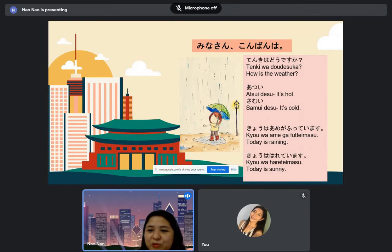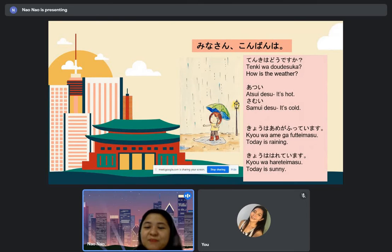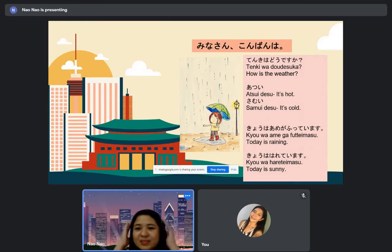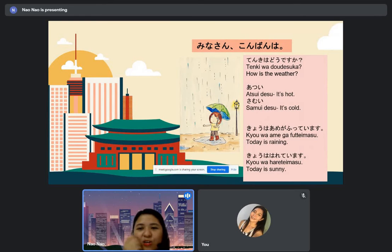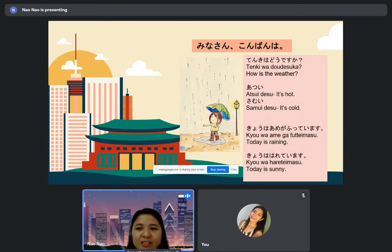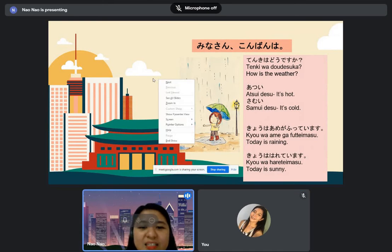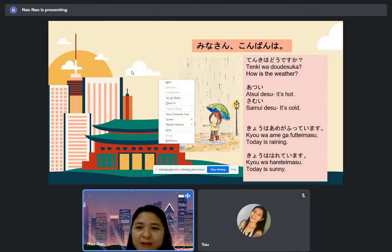Hai, samui desu. Yukata desu ne, samui desu. Doko ni sunde imasu ka? — 'Doko' is 'where,' and 'sunde imasu' means 'to live.' So, where do you live? [Student:] Iriga ni sunde imasu.